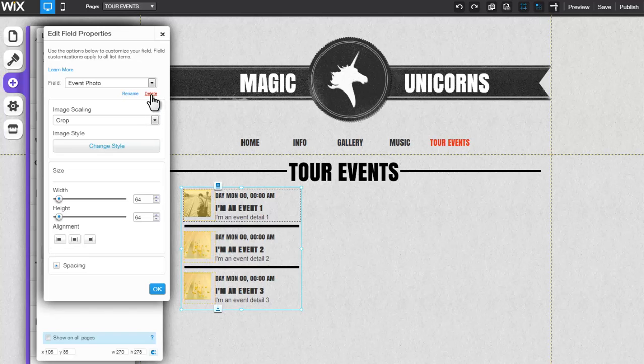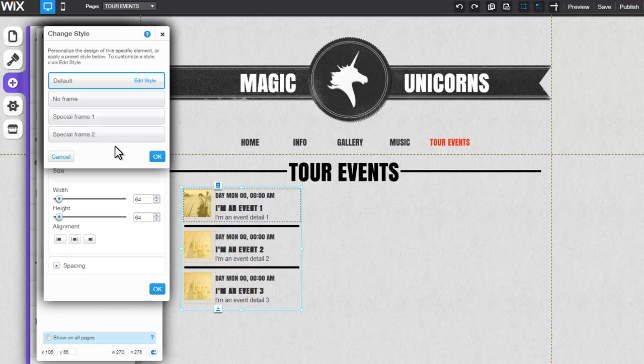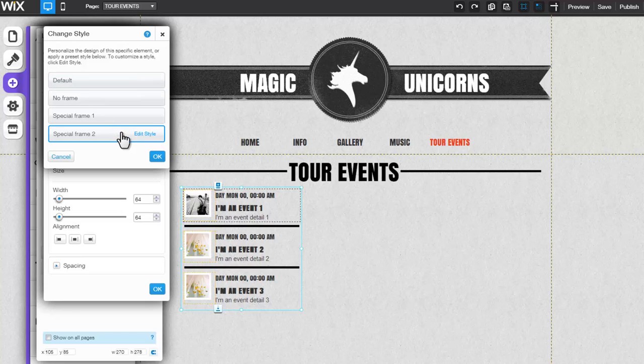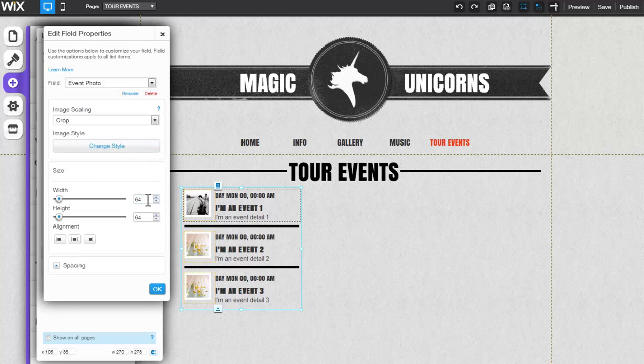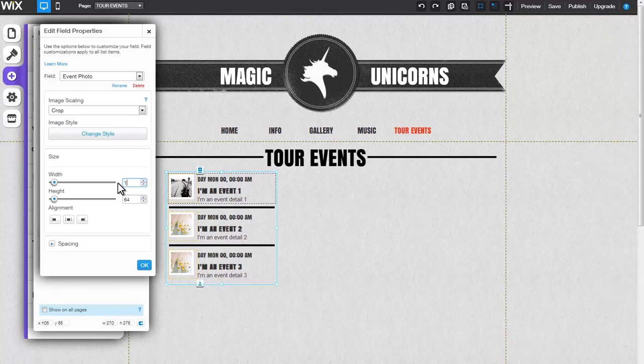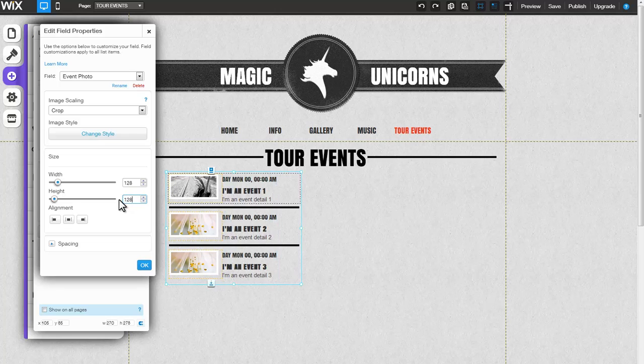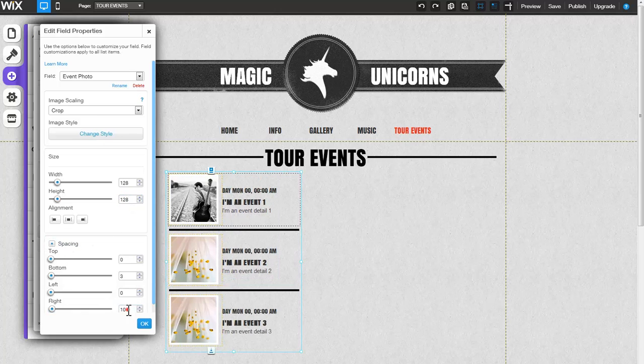Keep in mind, deleting a field will remove it from all items in your list. Edit the field's properties by changing the image style. Change the width and height of your image and change the image spacing.